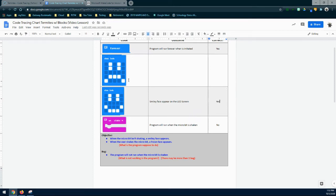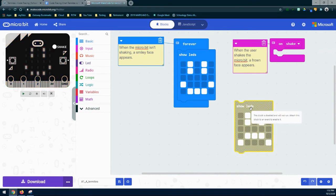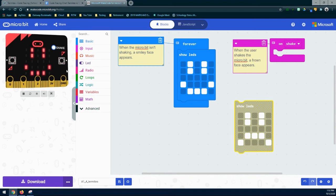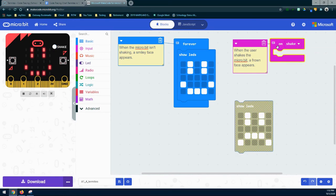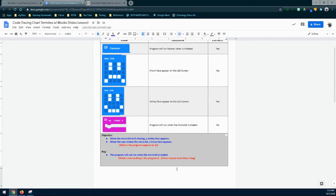The frowny face block is where it gets a little tricky. We have to ask: is this bit of code actually working? Some of you may say no, because hitting shake didn't execute it — but there's really nothing wrong with this bit of code itself. The problem is where it's located. The bug is in the on shake handler since it wasn't programmed appropriately. This block still works; it just wasn't placed in the right place. We want to see a frown face appear on the LED screen — and that did work — so we can mark yes. We only have one bug: the program will not run when the micro:bit is shaken, and the frown face does not appear.